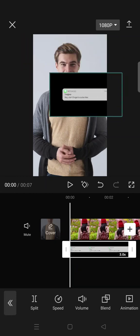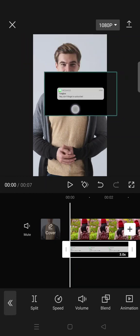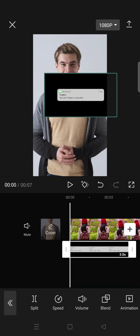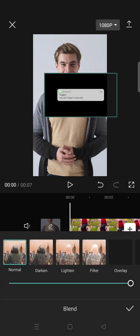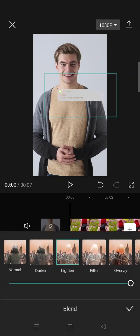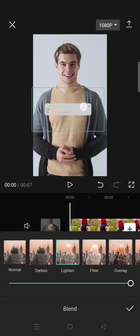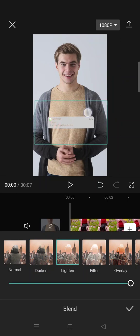In here you can place it to where you want it to appear. Then go to Blend and choose Lighten.